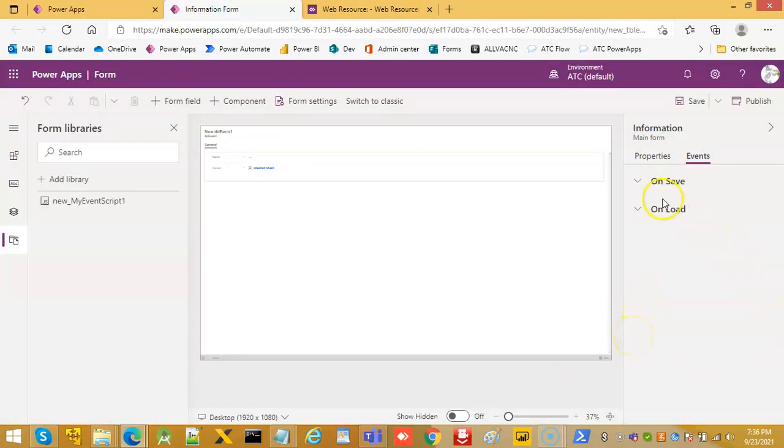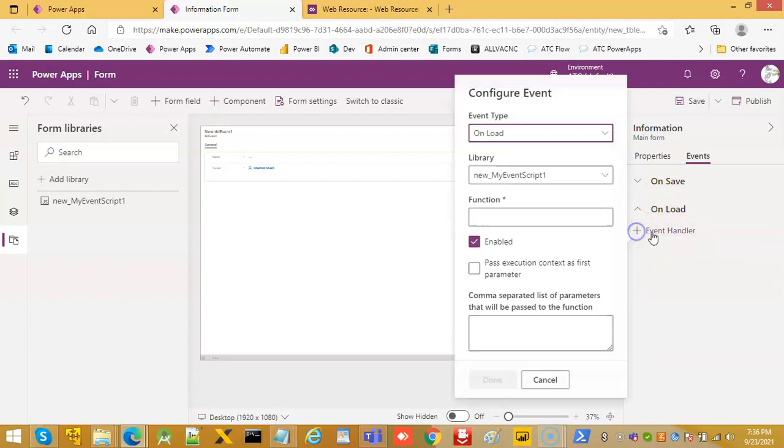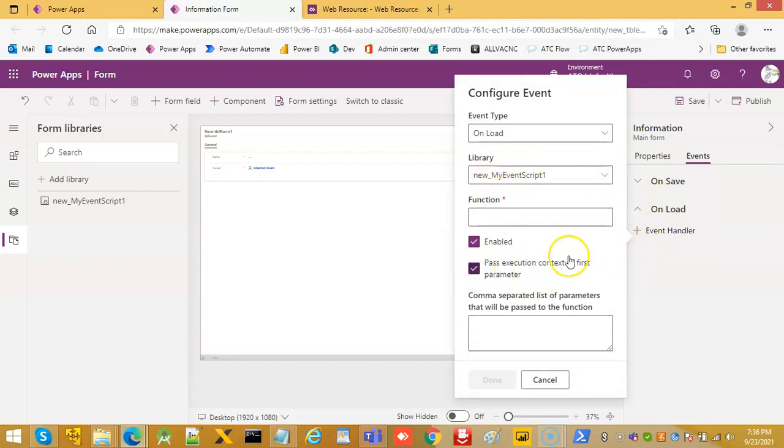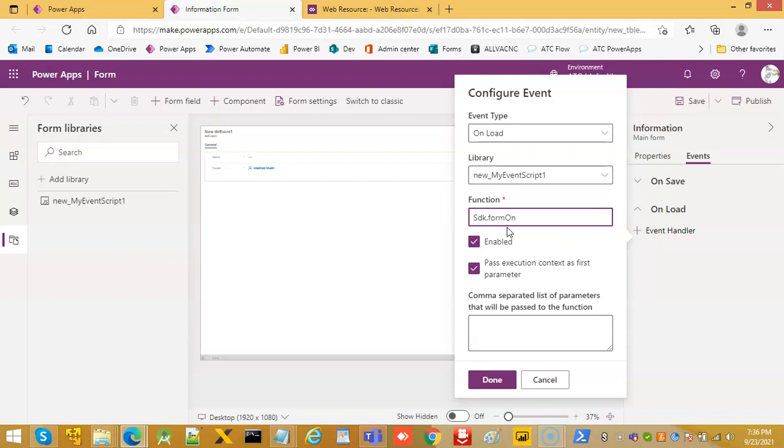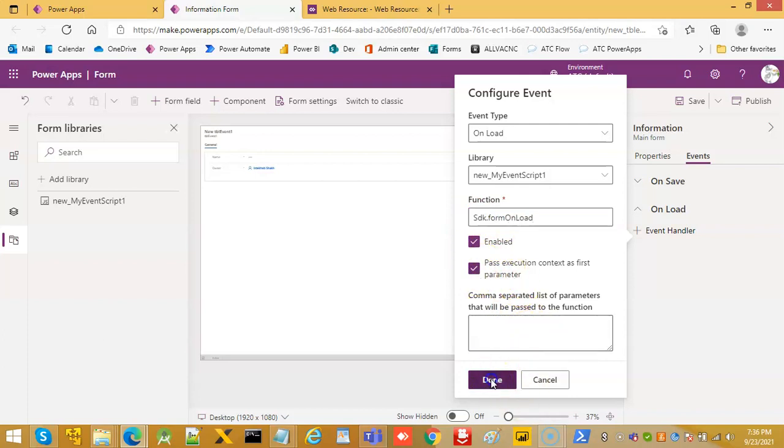Then, on load. Event handler. See, this one, pass the execution context. Yes, this is important. SDK dot form on load. This is case sensitive. Done.